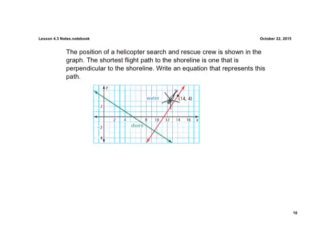Last thing — we have a little word problem, a little application. We have the position of a helicopter search and rescue crew shown on a graph. The shortest flight path is one that's perpendicular to the shoreline, so we need negative reciprocal slopes and an equation. Our first step is to find the slope of the shoreline.